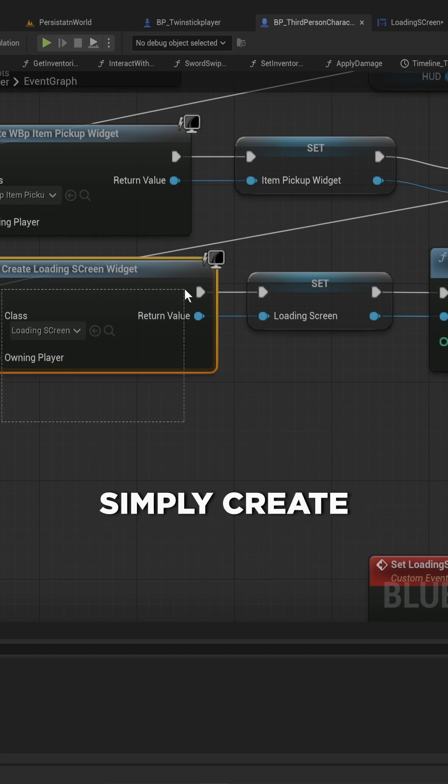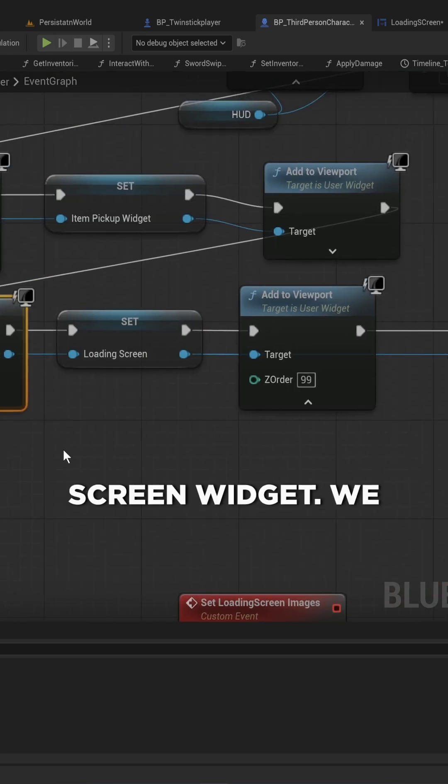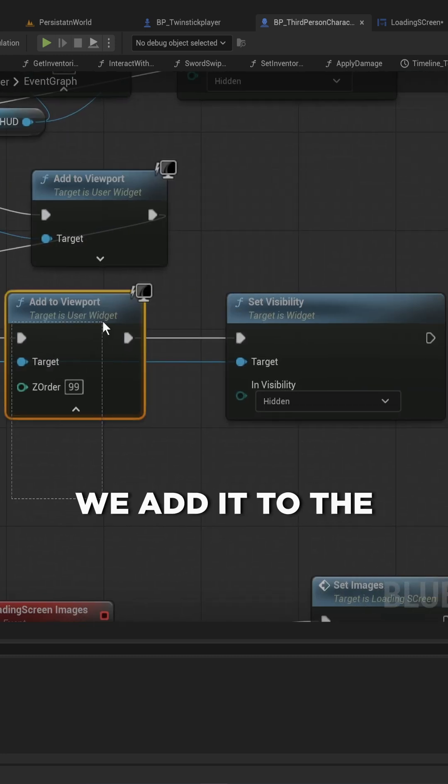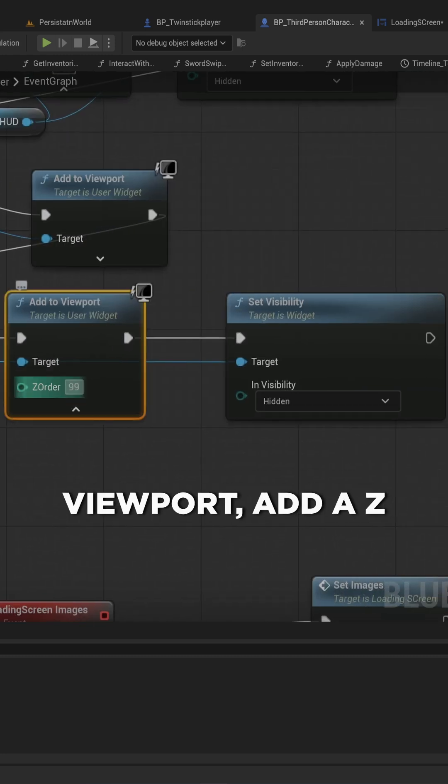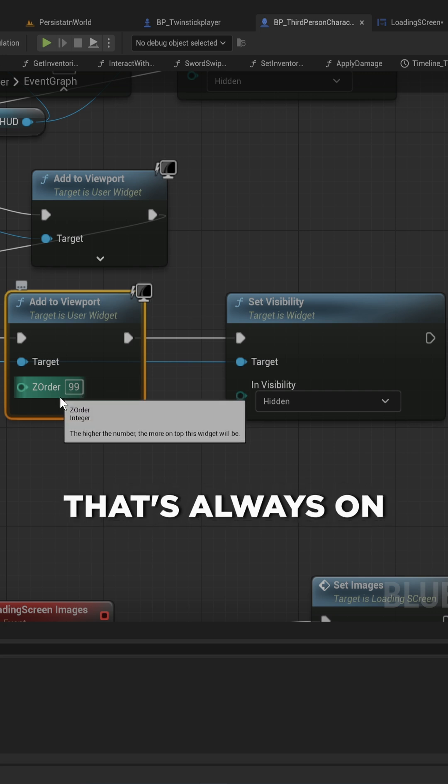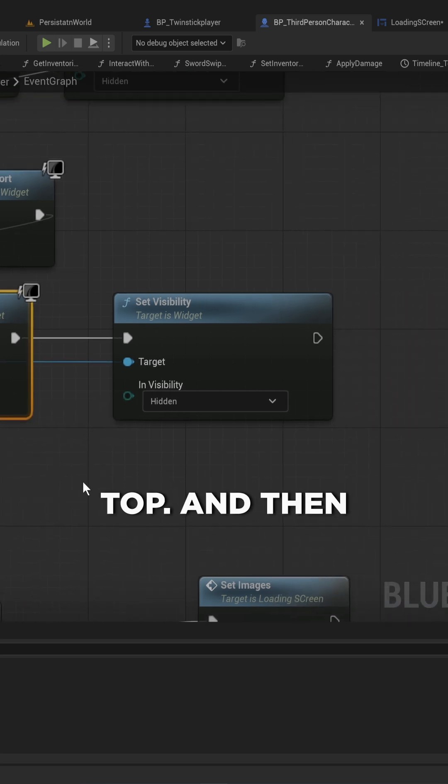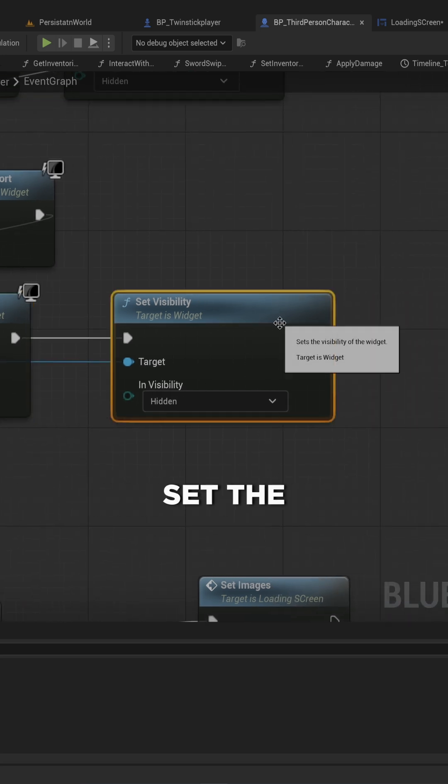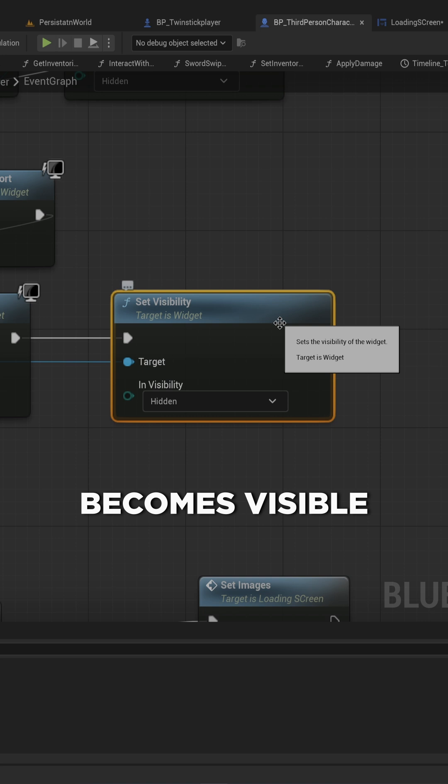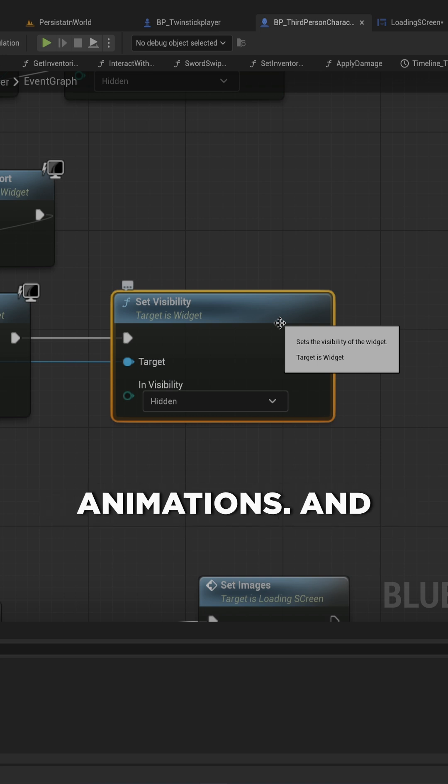Then on the player, we simply create that loading screen widget, we save it to a variable, we add it to the viewport, add a Z order of a very high number, so that's always on top. And then immediately we set the invisibility to being hidden, so that it only becomes visible when we actually play one of the animations.